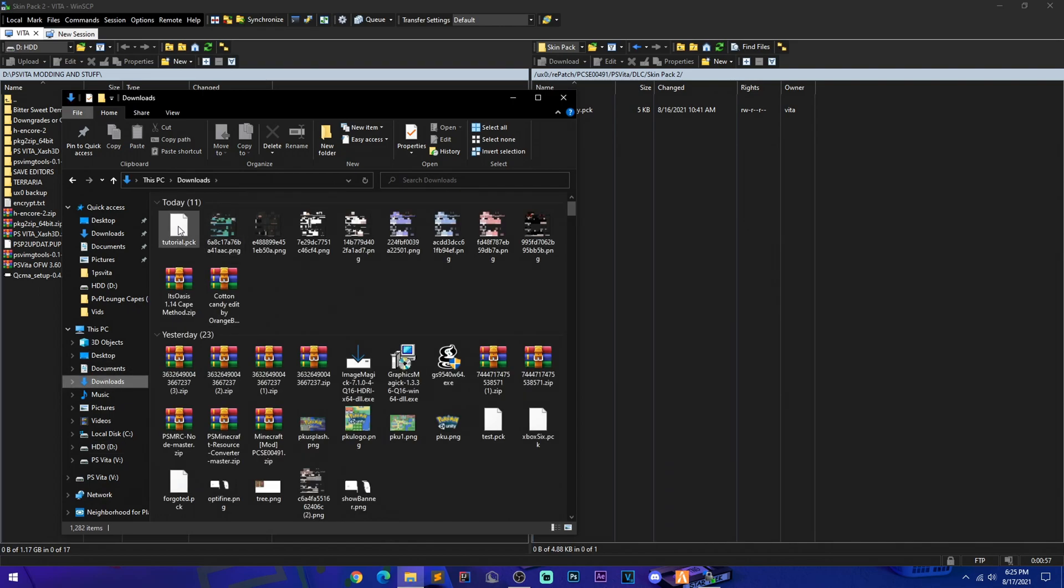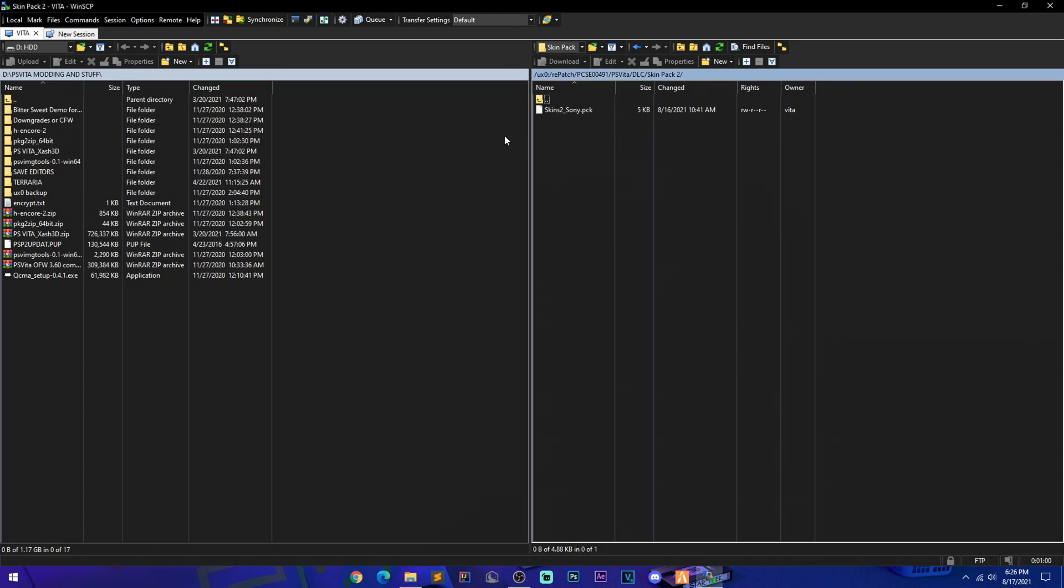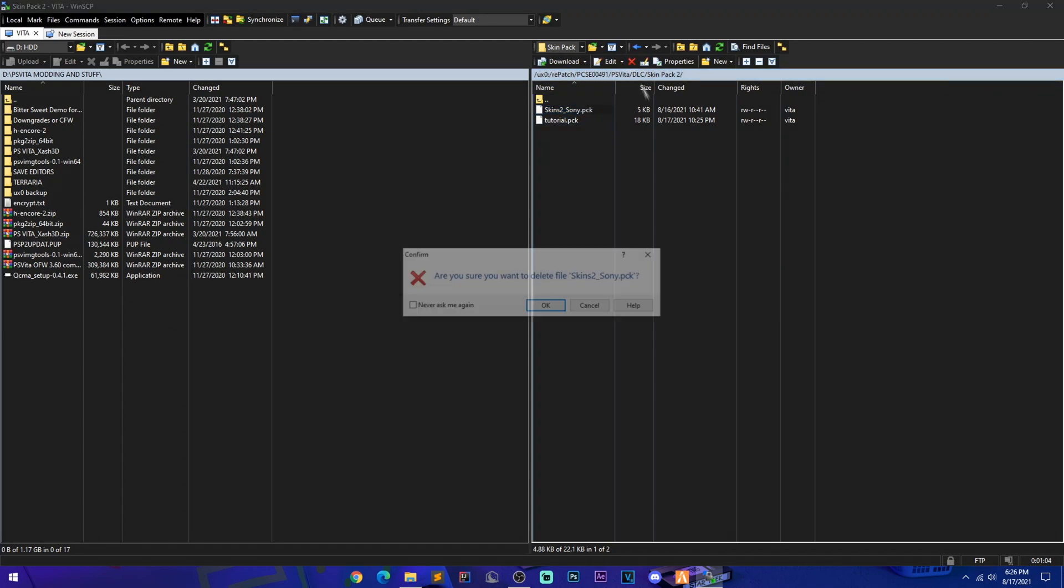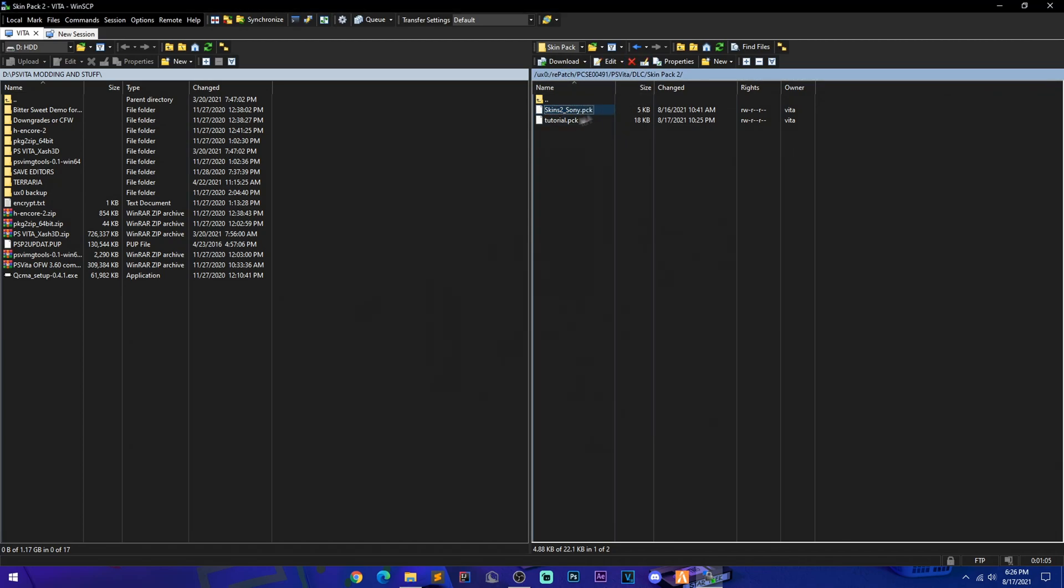Now this is the file we're going to be overwriting, but since we are overwriting Skin Pack 2, we're going to go to where we saved our skin pack. It's called tutorial.pack. Drag and drop, and you're just going to copy the name of this file and then delete it because we won't be needing it. And you're just going to rename it, put it in there.